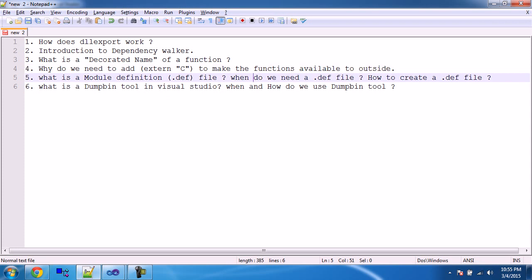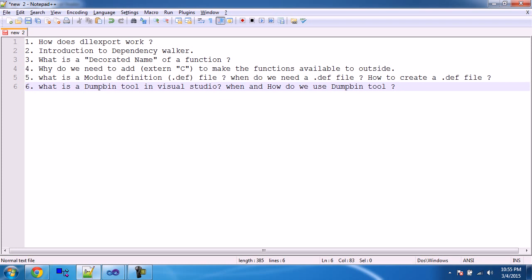When do we need a .def file, or how do we create a .def file? This definition file we have in Visual Studio. We can add a .def file using 'Add Files' in Visual Studio while creating a project. Next there is something called the dumpbin tool, which comes with Visual Studio installation itself. I'll show you when and how to use the dumpbin tool.